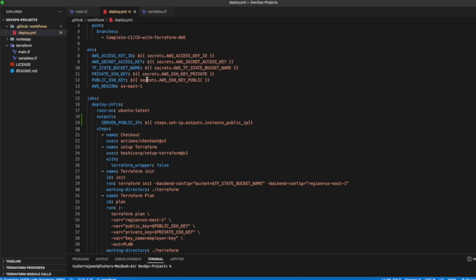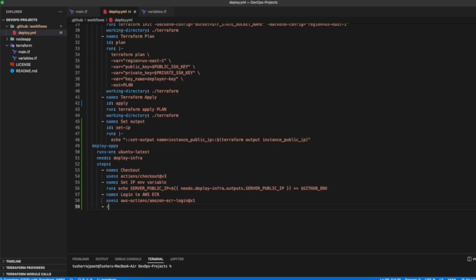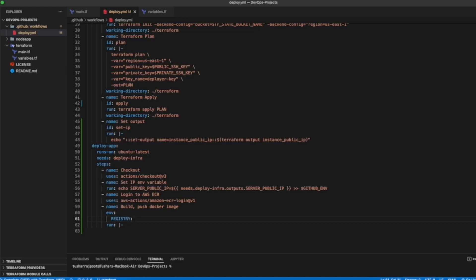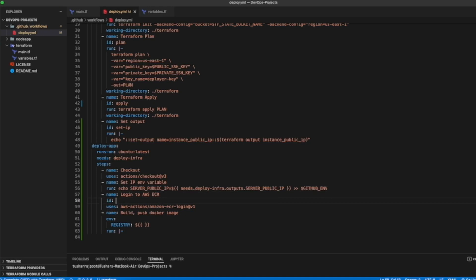Our next step is to build and push a Docker image. We need to run some commands and set some environment variables. For the registry, we need the Amazon ECR registry URL. We can get that from the previous step by giving it an ID of 'login-ecr', then referencing it as 'steps.login-ecr.outputs'.